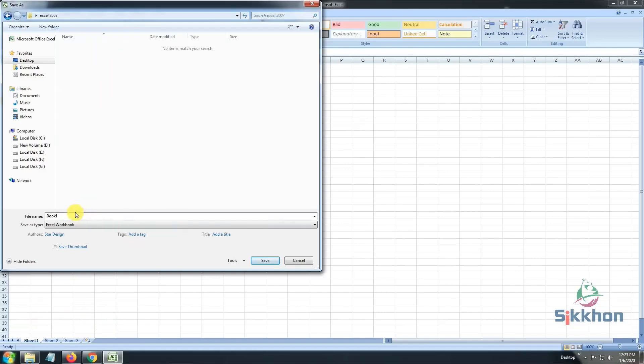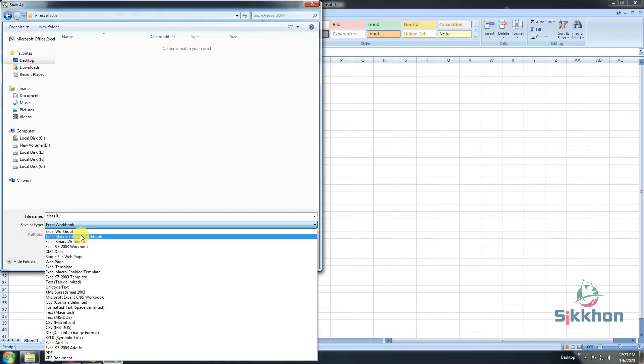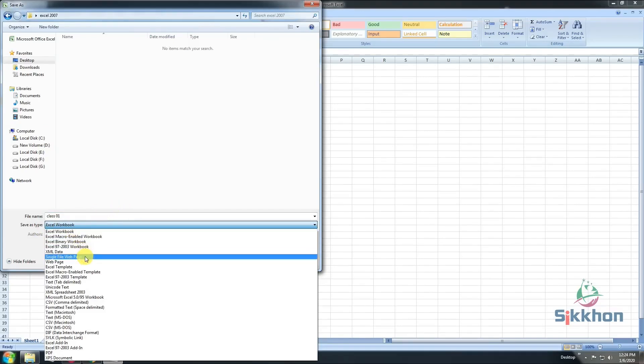After getting into the new folder, in the bottom, it says file name. In the blank space given under here, we will write the name of the document: Class 01. After that, we can see Save As Type, which lets you save the document in the type that you want.